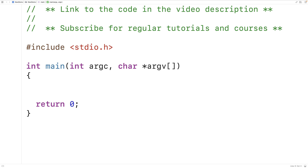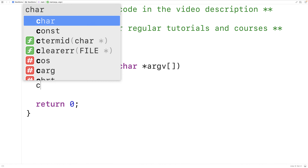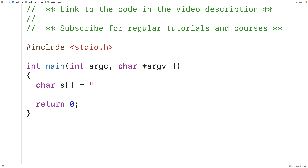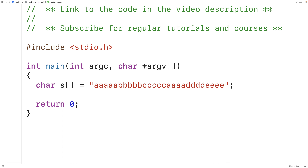In this video, we're going to learn how to remove the duplicate characters from a string in C. The first thing we'll do is create a test string. Removing the duplicate characters from a string means that we're going to remove any duplicate occurrences of a character after the first occurrence of that character.